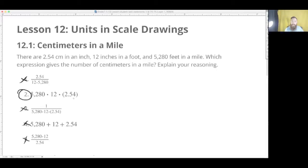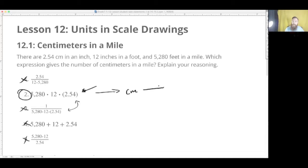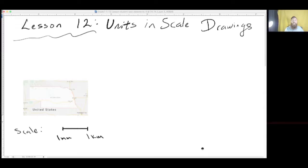Since one inch is 2.54 centimeters, we multiply that by 12, and that gives us how many there are in a foot. Then we multiply that by 5,280, which tells us how many there are in a mile. So that's why it's this one. But this one and this one are closely related — if this one is going from centimeters to miles, this one is the opposite: going from miles to centimeters. So keep that in mind.